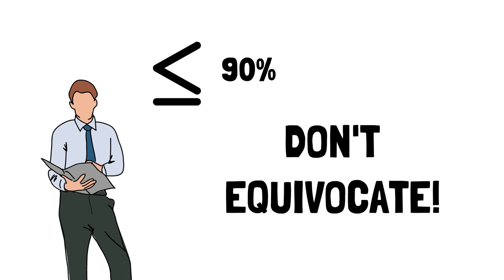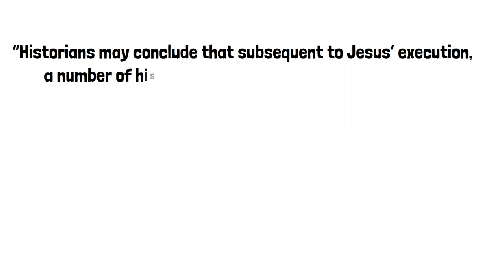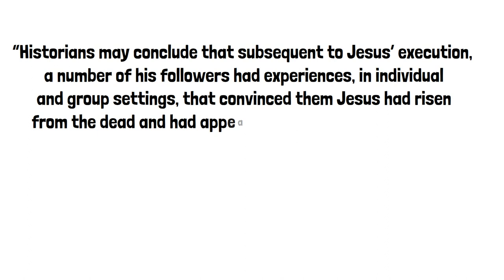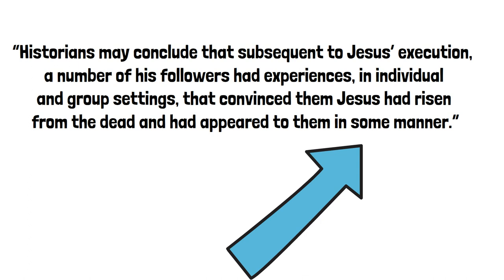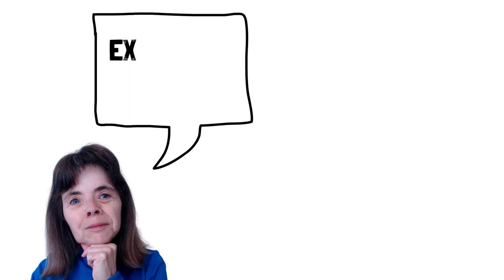So, for example, in Mike Lacona's Big Book on the Resurrection, he writes, Historians may conclude that subsequent to Jesus' execution, a number of his followers had experiences in individual and group settings that convinced them that Jesus had risen from the dead and had appeared to them in some manner. Now, notice how carefully that's worded, in some manner. As philosopher Lydia McGrew points out, we could say that the minimal facts are compatible with experiences that could be extremely limited in nature.